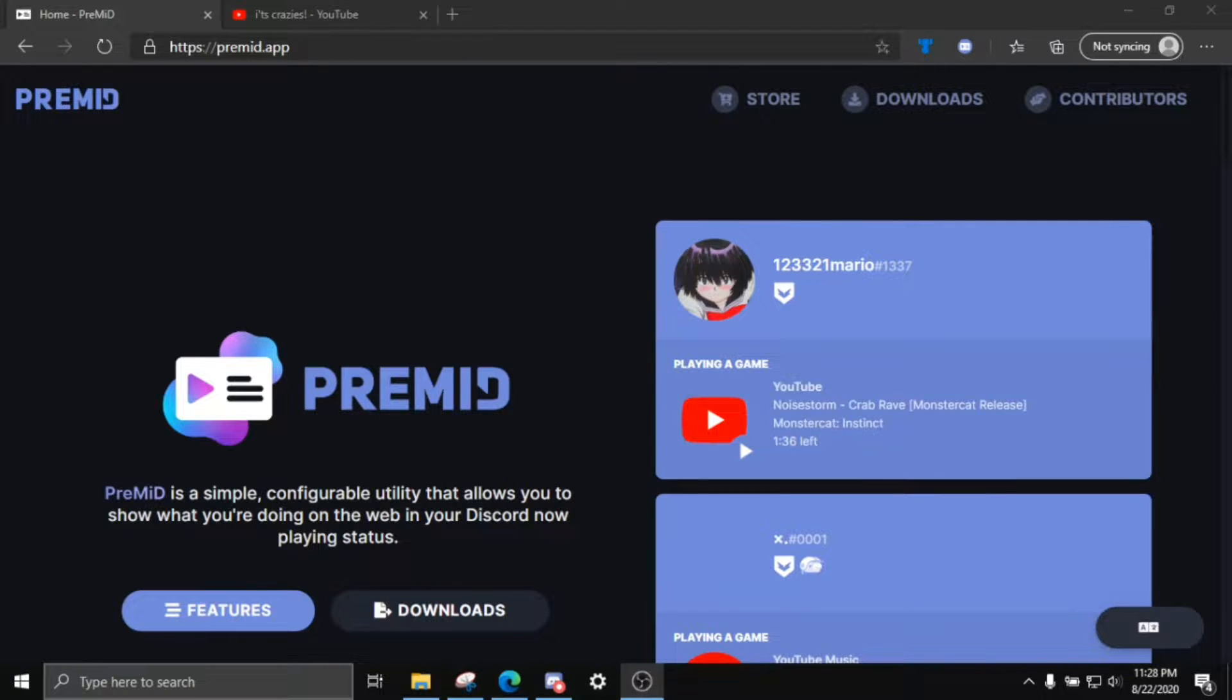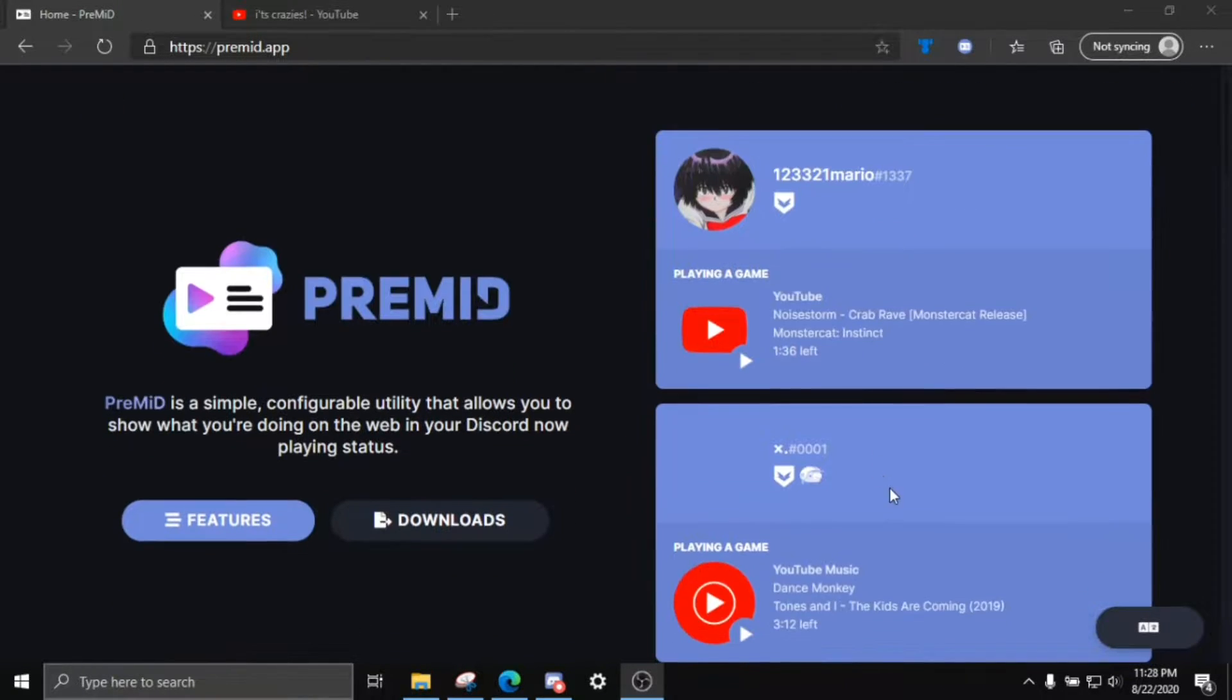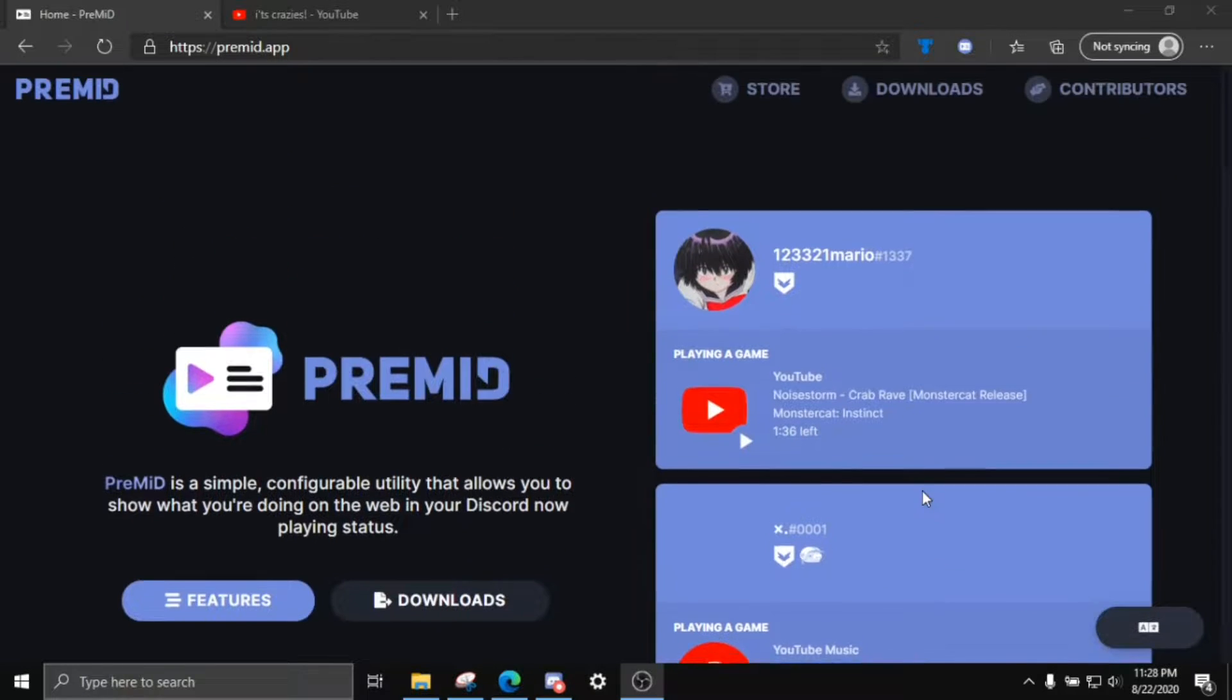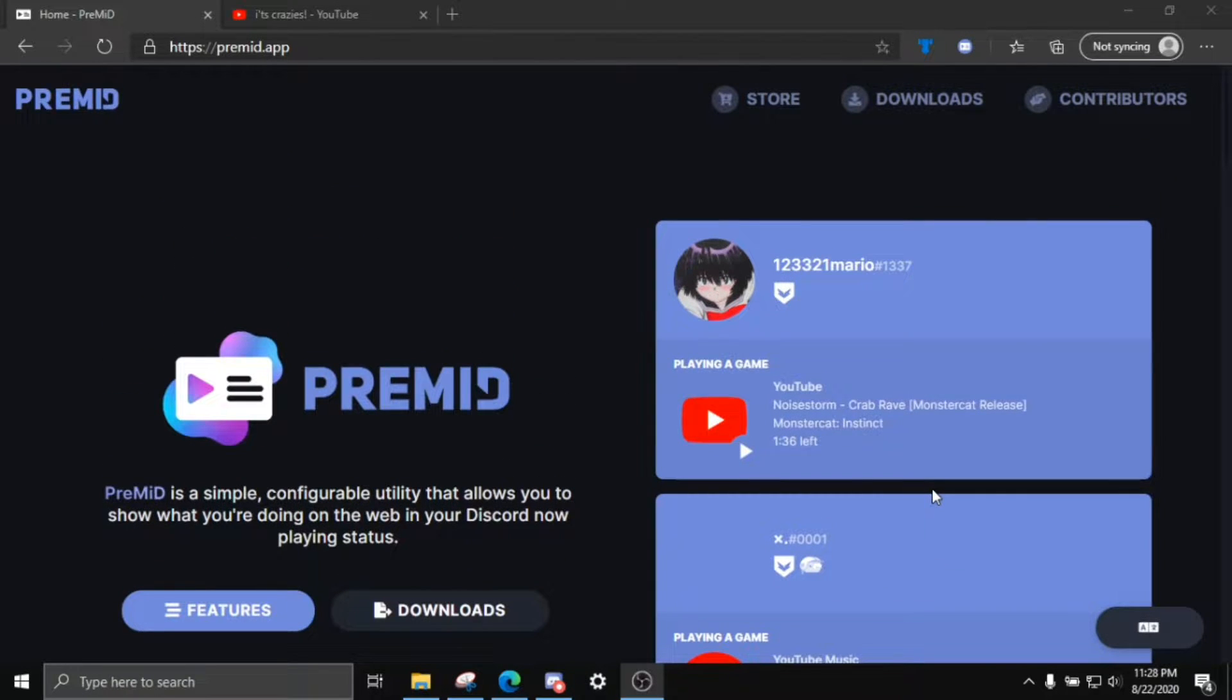Hey guys, how's it going? So today I'm going to show you how to get a playing YouTube status where it shows which video you're watching on Discord, and just different rich presences and overall just pretty cool stuff.